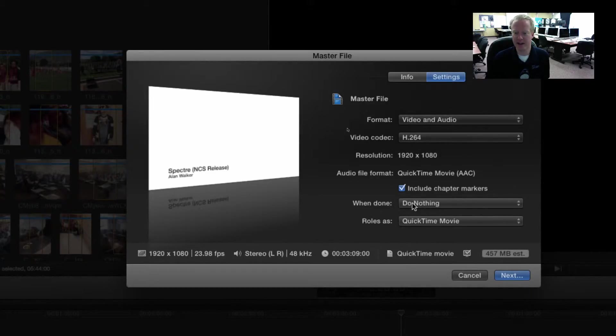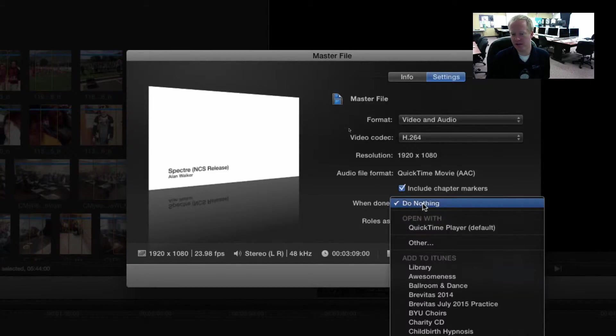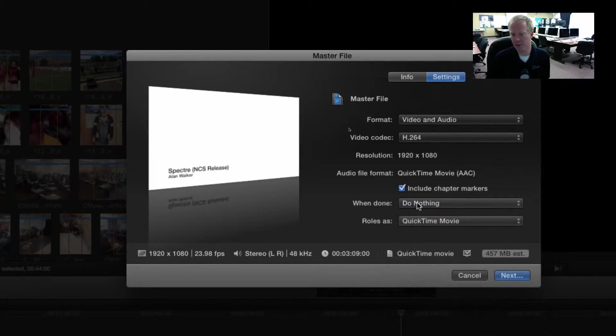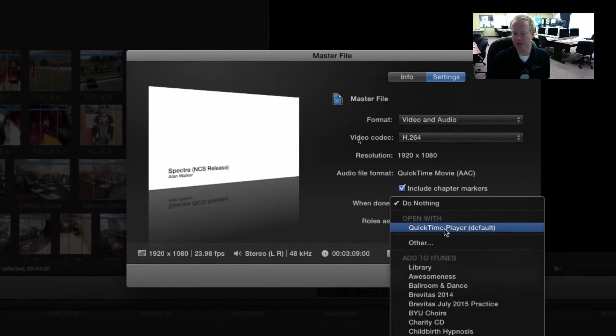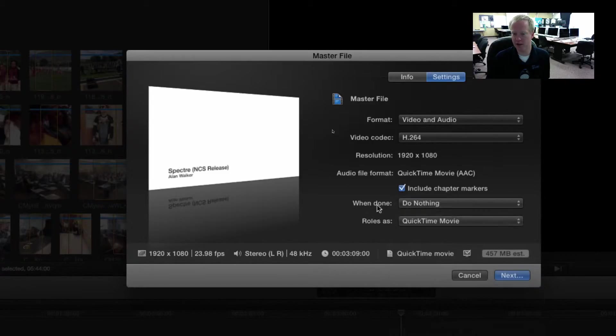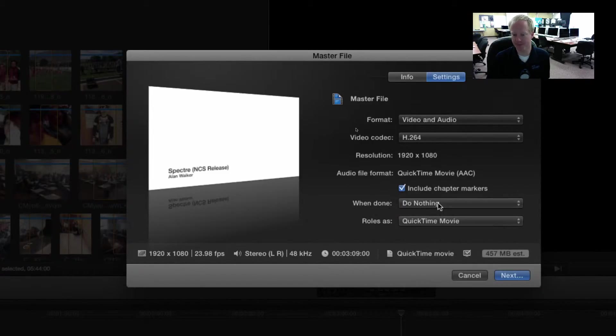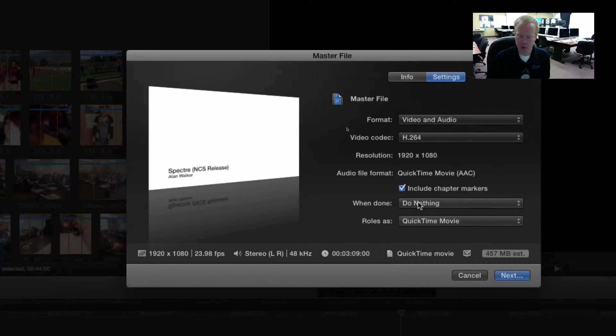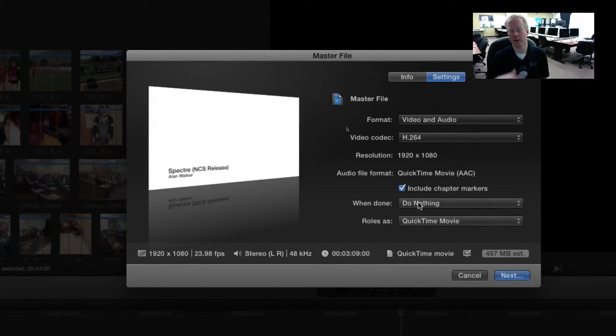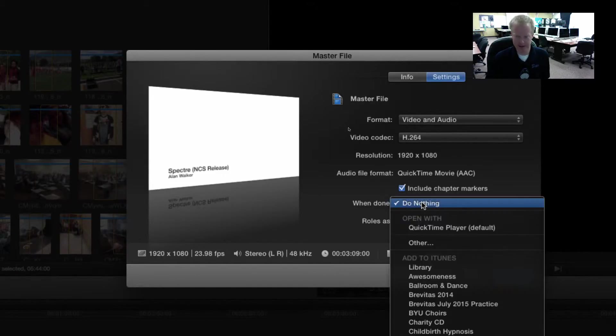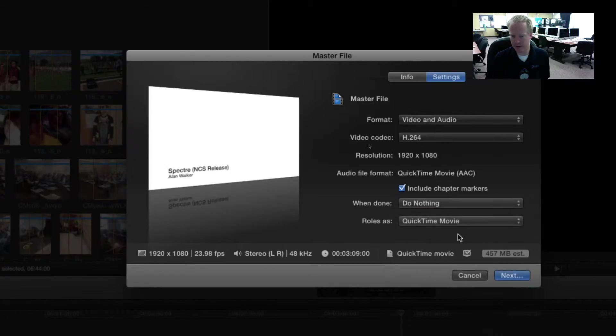The next thing that I usually do is I turn this off or I say when done do nothing, but sometimes it's helpful to know when it's done and it defaults to QuickTime Player will open. What happens is it will export the video and then QuickTime will open up your video so that you can play it. I turn it off because I don't need that but you can leave it on if you would like. Then we hit the Next button.